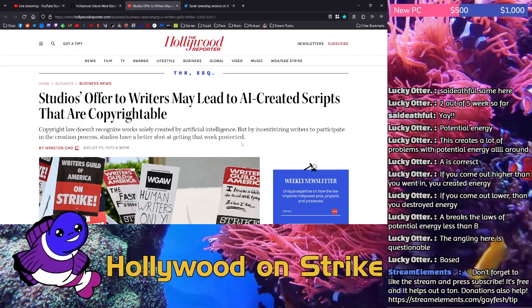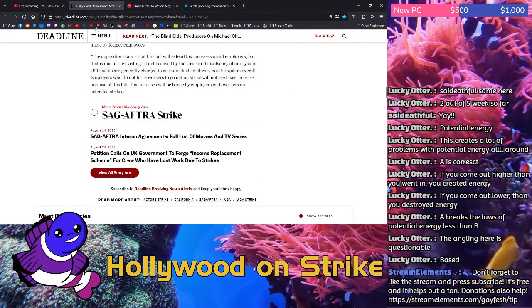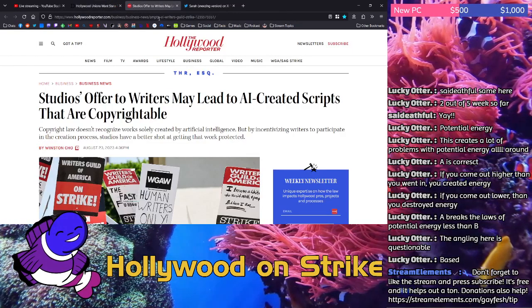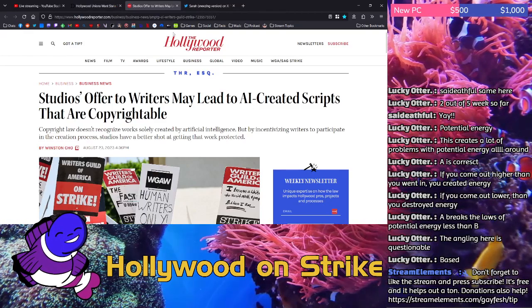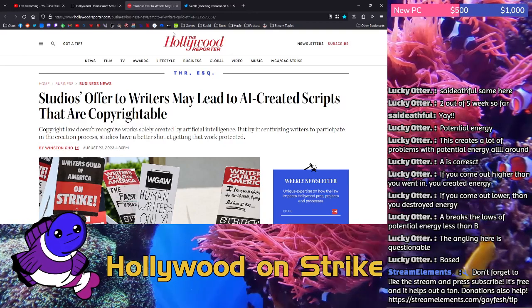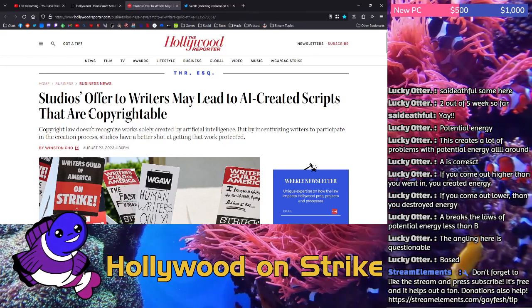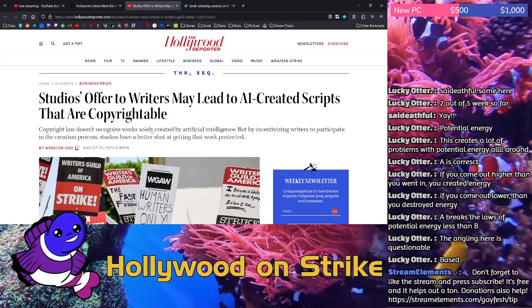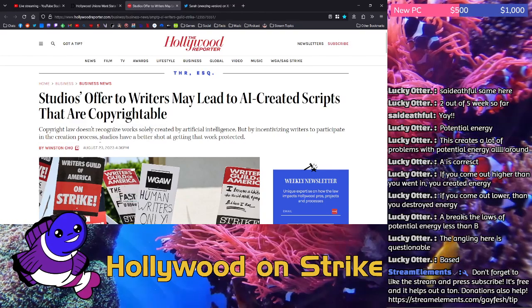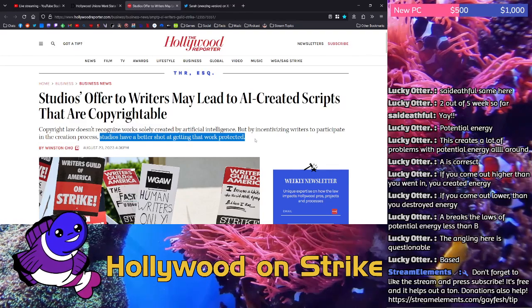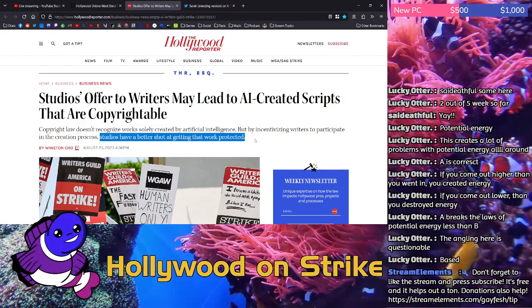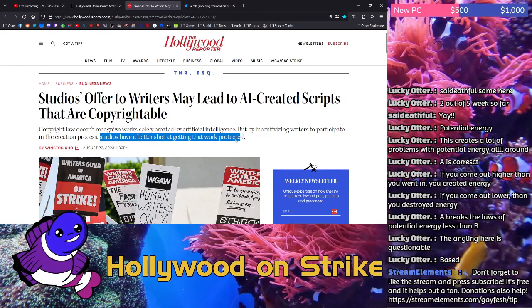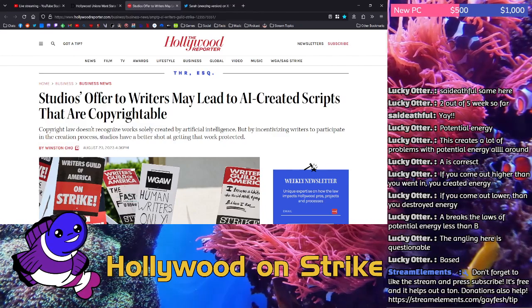Now I should note the way that this headline and sub headline are phrased. As I have pointed out multiple times on stream, the Hollywood Reporter, as well as Deadline, as well as Variety, are all owned by the same company that is a member of the Alliance of Motion Picture and Television Producers, aka the organizations that are being struck against. So the way that this is phrased is kind of on its face neutral, but it's neutral as like, studios have a better shot at getting that work protected rather than studios have a better shot at using AI art or AI work to supplant the creative process and just paying writers a pittance to rewrite it.